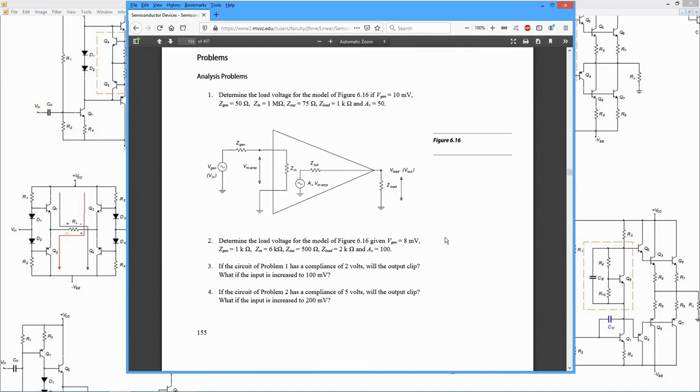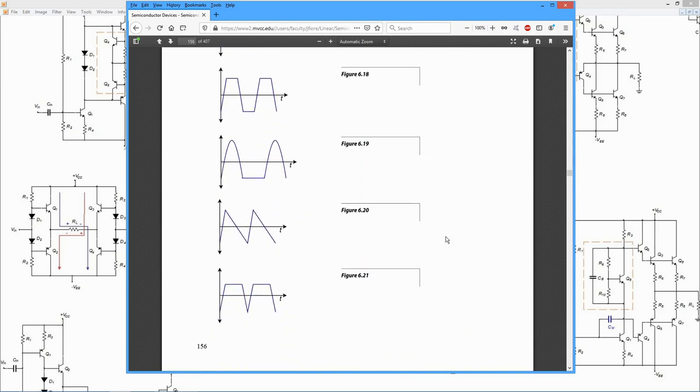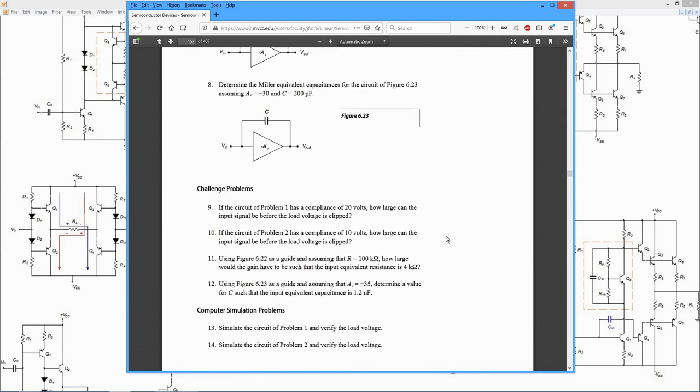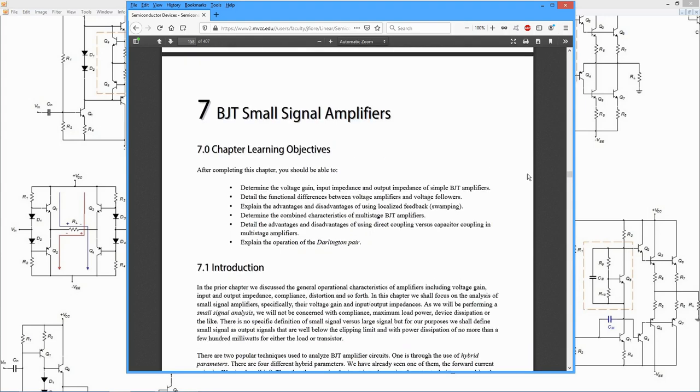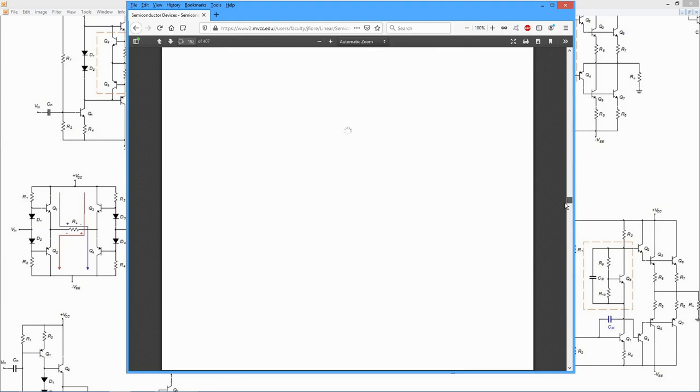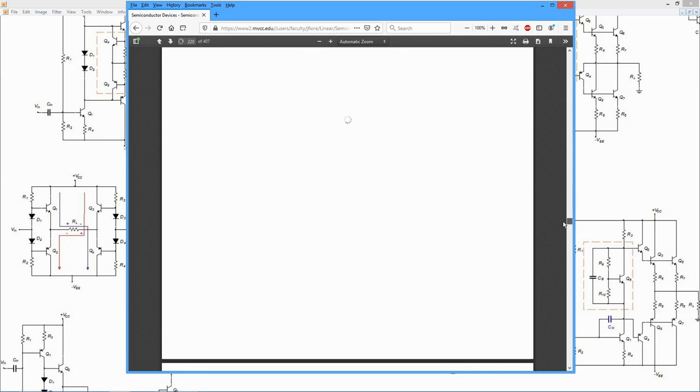So we have analysis problems here, challenge problems, computer simulation problems, design problems. How many there are depends on the chapter. Some chapters have a considerable amount.